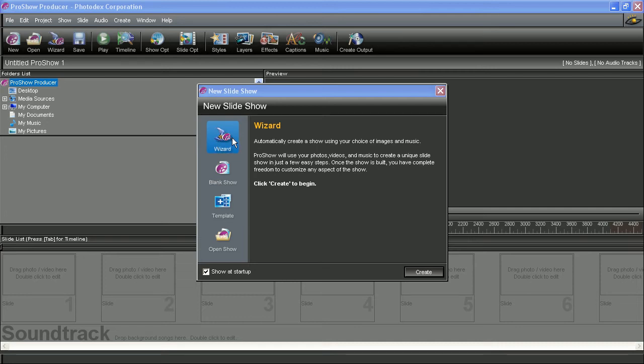This first option is called the Wizard. The Wizard is a time-saving feature that automatically creates a slideshow using your photos, videos, and audio.